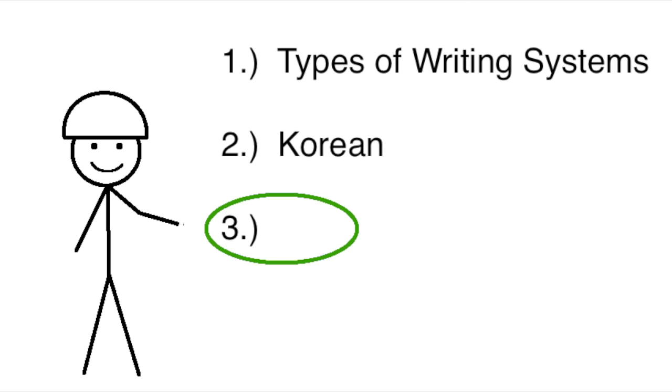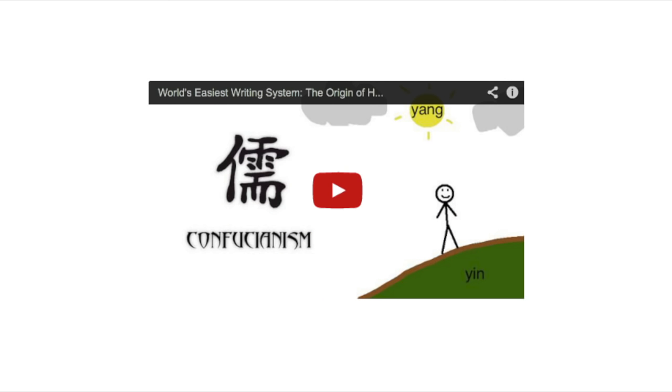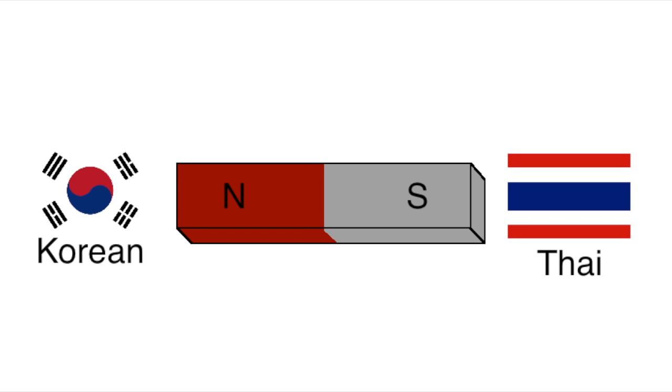Hello and welcome to the last of my three-part series on writing systems. In the first one, I covered writing systems in general, and in the second, I covered what I consider one of the most beautiful, simple, elegantly designed writing systems in the world: Korean. Now let's look at what I consider to be the exact polar opposite of the Korean writing system—the Thai writing system.